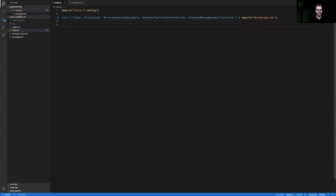Well that was quite a lot of modules, but I'll walk you through what each of these actually do when I use them in this code, so don't worry too much about them yet. Now that we've imported all the modules that we're going to need, let's write an asynchronous function that will build this example demo that we're going to use today.